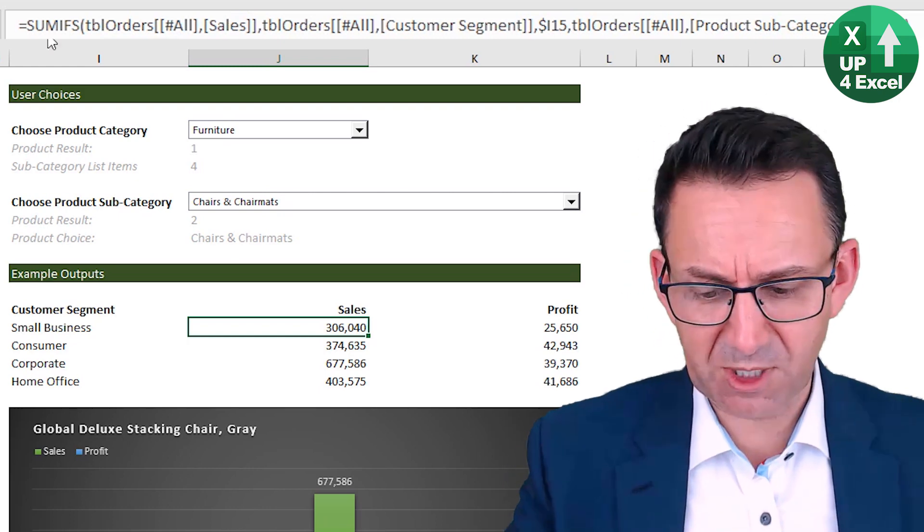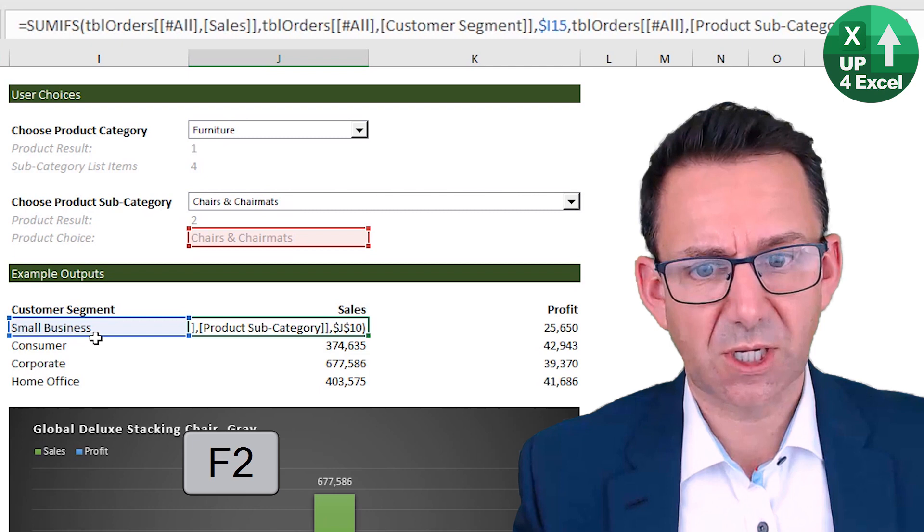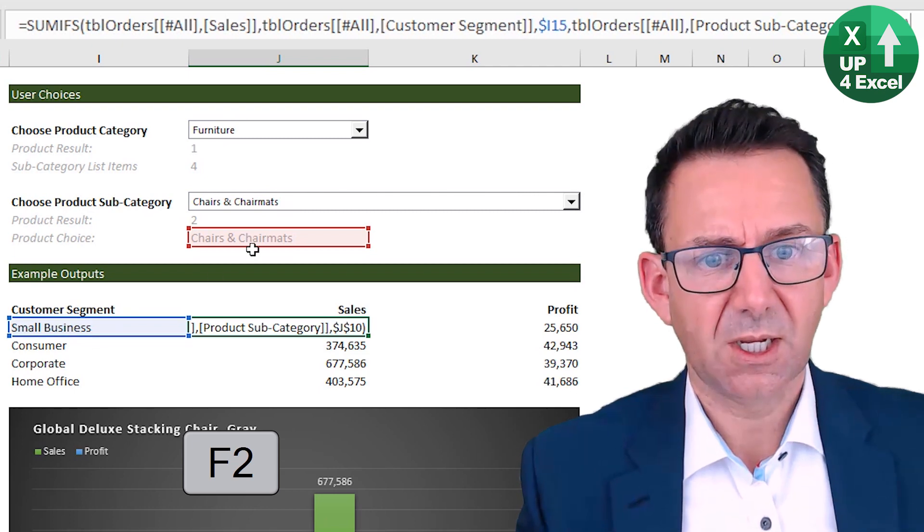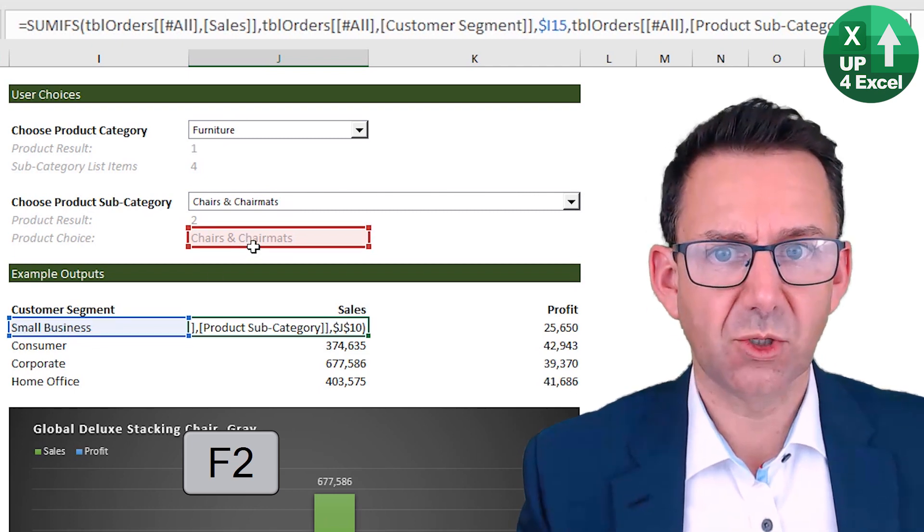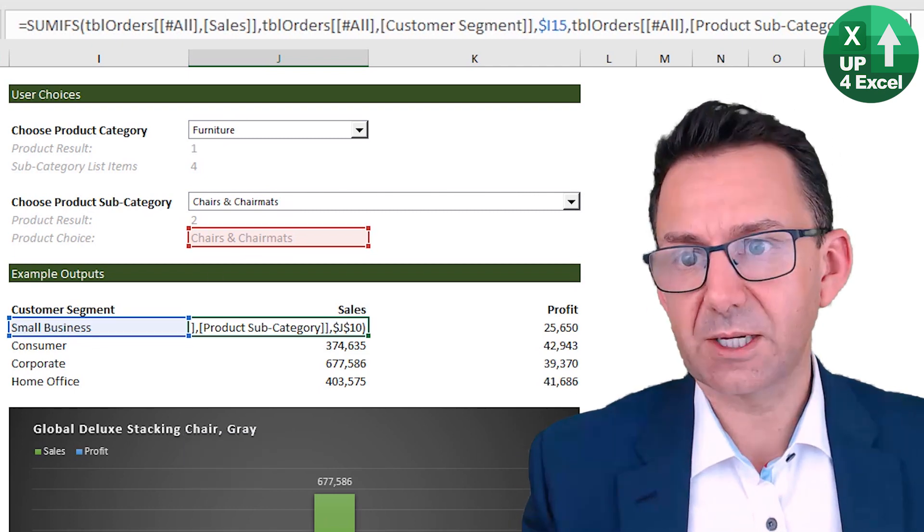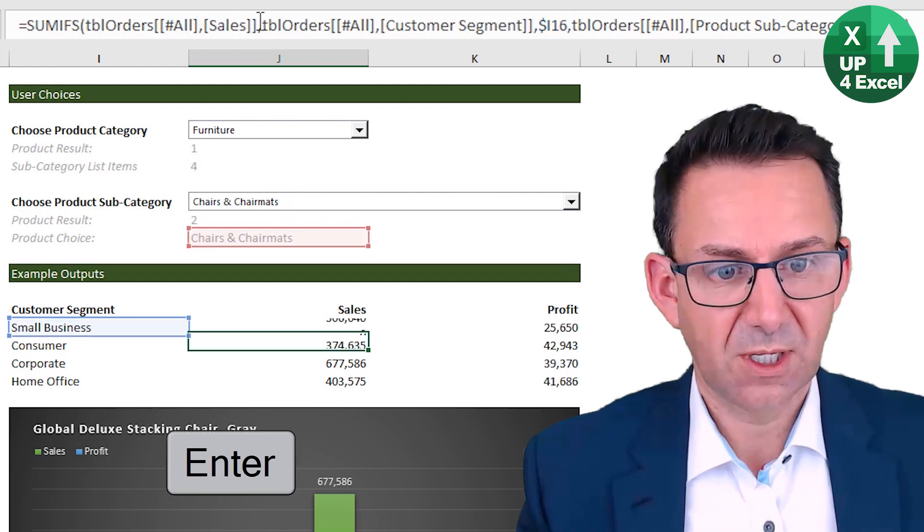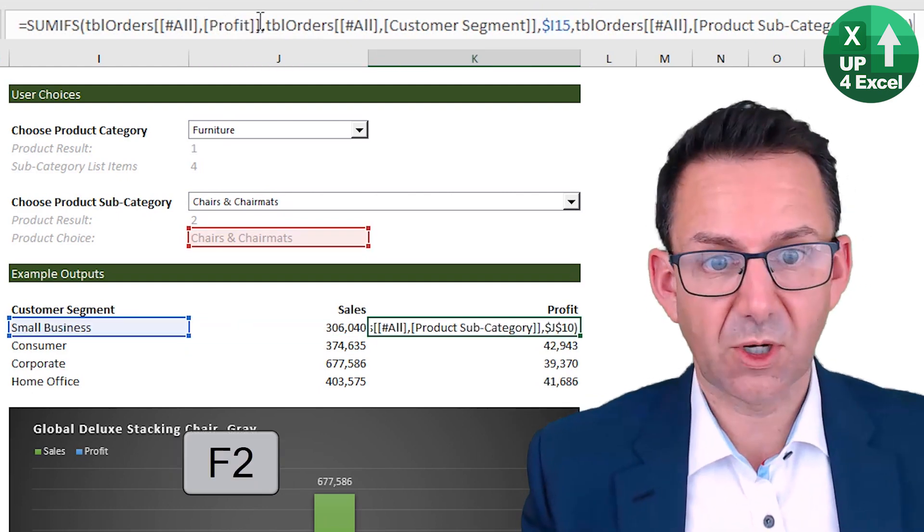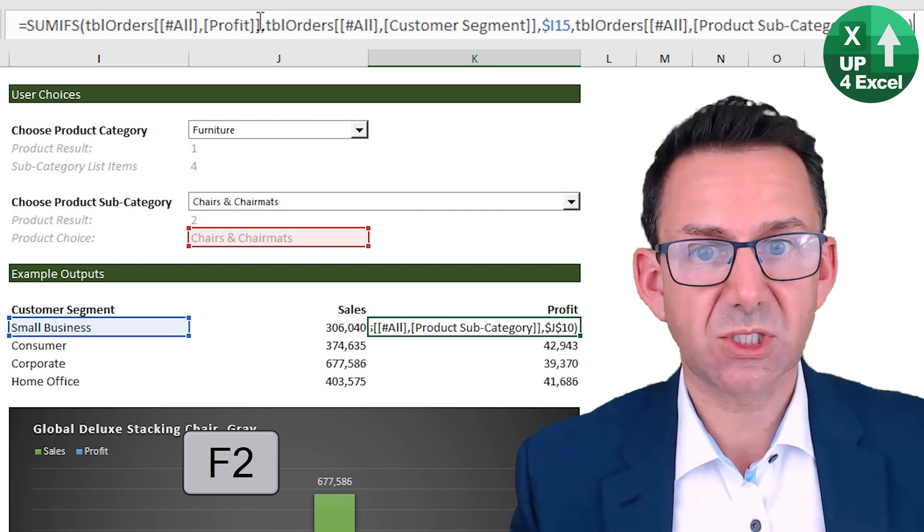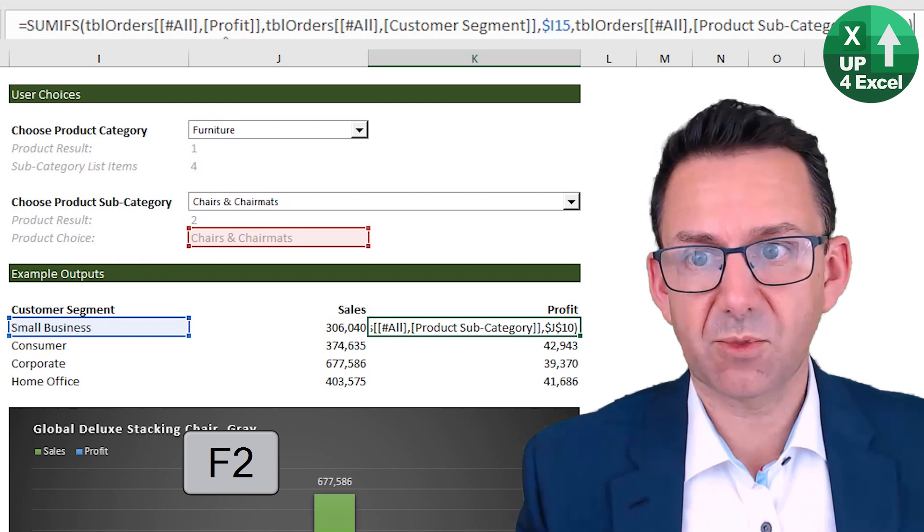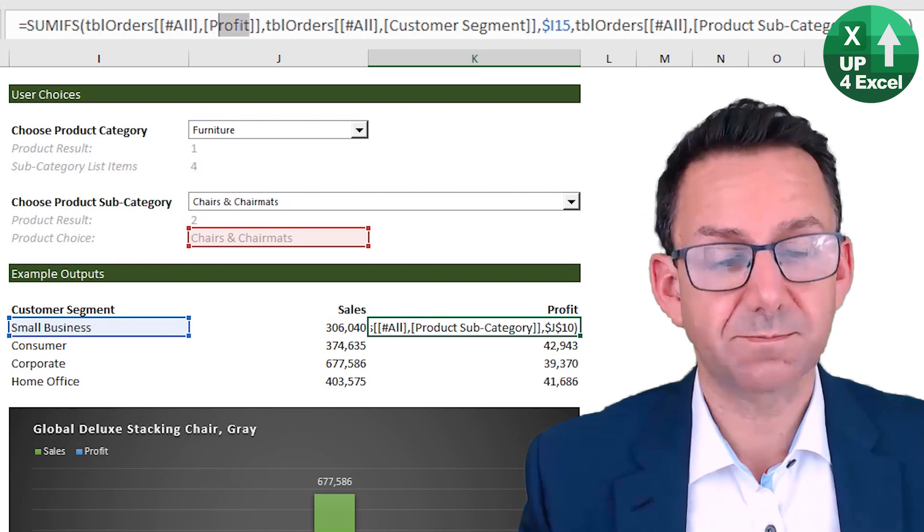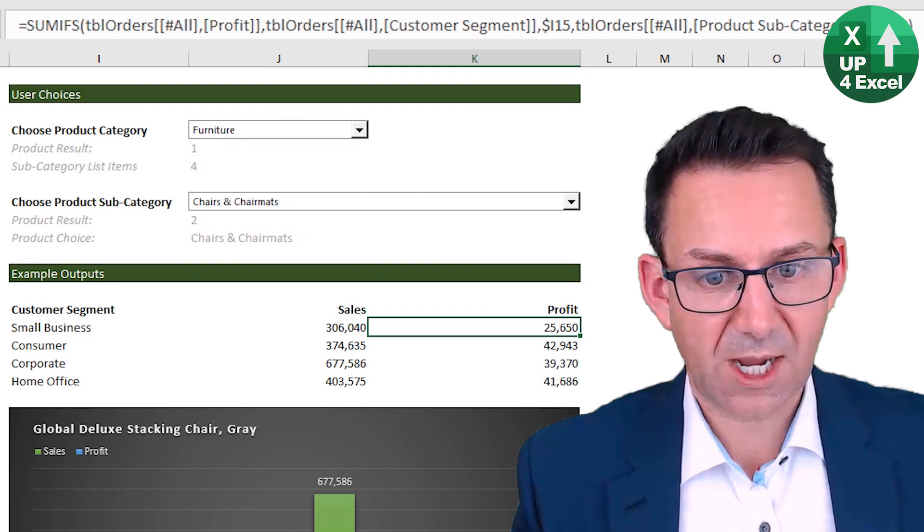So that's why I'm using SUMIFS rather than just straight SUMIF. Don't know much about this because the key inputs are the customer segment and the product choice. And then it will just sum the sales. And then on here, we've got same two inputs, but this time we're summing profit. Okay.